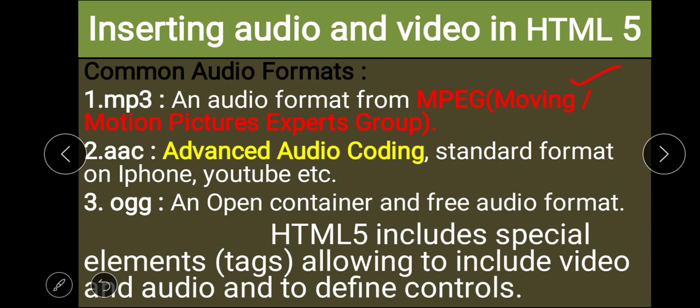The second audio format is AAC, which stands for Advanced Audio Coding. It is a standard format used on iPhone, YouTube, etc. The third format is OGG, which is an open container and free audio format.